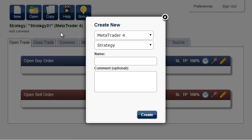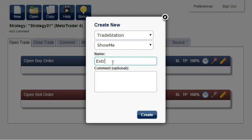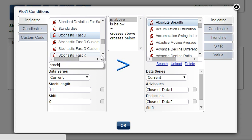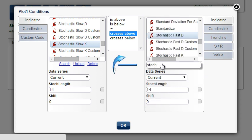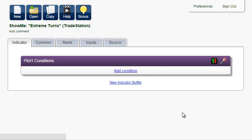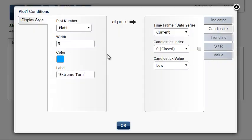Create a new TradeStation Show Me. Call it Extreme Turns. Add Condition: Stochastic Slow K crosses above Stochastic Slow D. Now click on this icon to customize the display style. The color is blue, the label will be Extreme Turn, and the dot will be drawn at the candlestick low. We leave it as it is. Click OK.